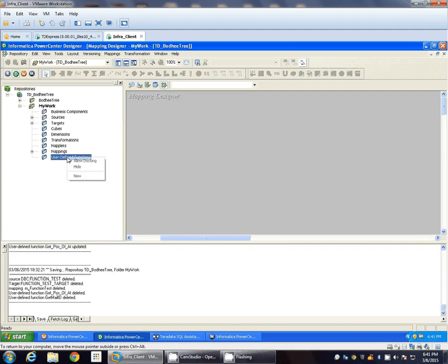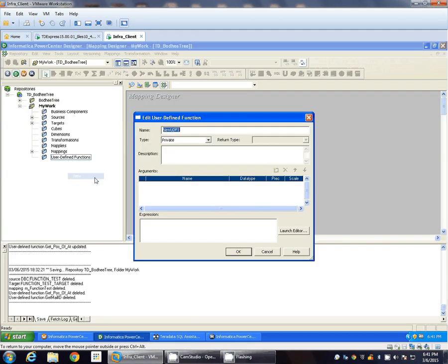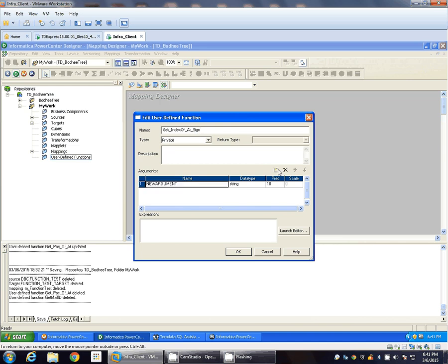So let's create first the private function which will give the position of the @ sign. Let's right click, new private, get index of @ sign.